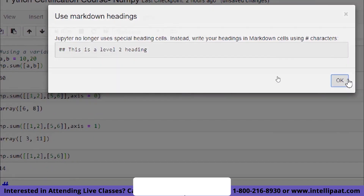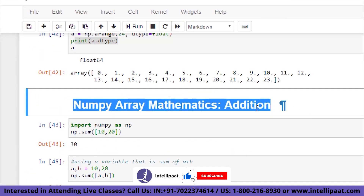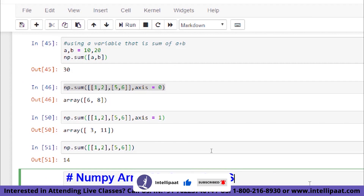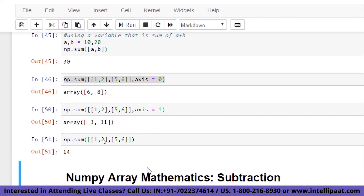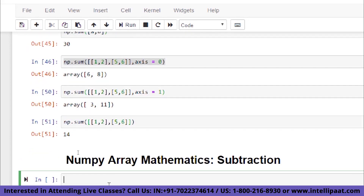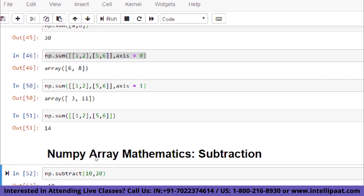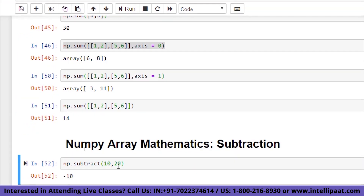To perform subtraction, we use np.subtract. For example, np.subtract(10, 20) gives minus 10, since 10 minus 20 is -10.